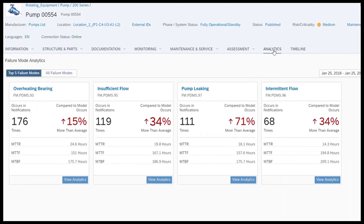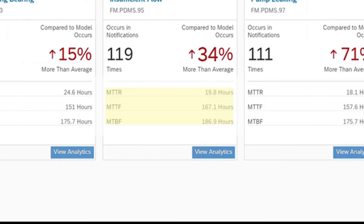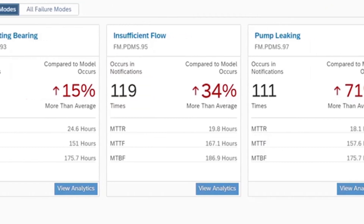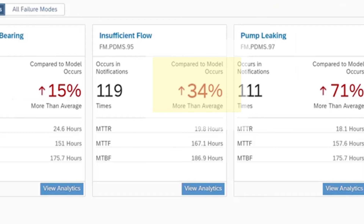Using these assignments, the system can calculate important indicators such as mean time to failure, mean time to repair, and mean time between failures. Furthermore, Failure Mode Analytics allows the end user to identify how often which failure mode appeared in notifications for the equipment model, and shows if a failure mode is detected more than average compared across all equipment of that model.